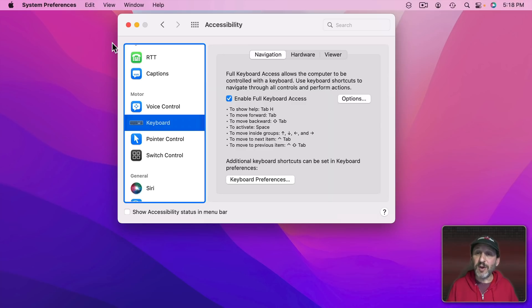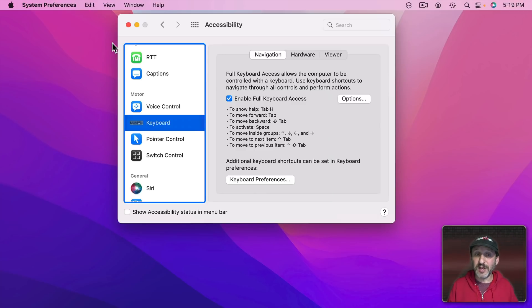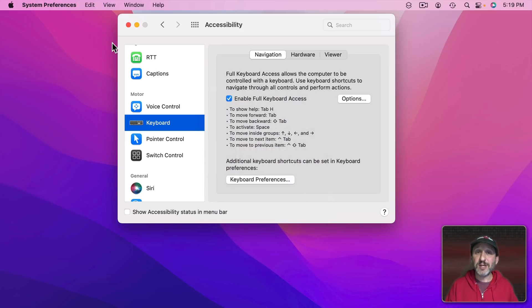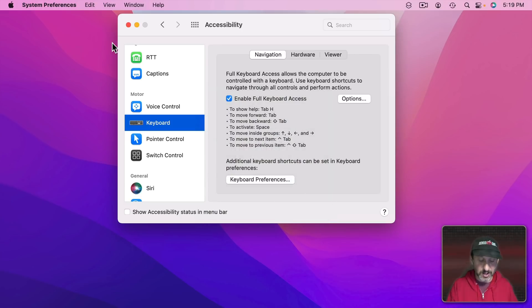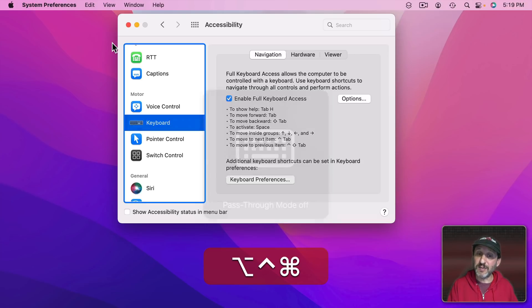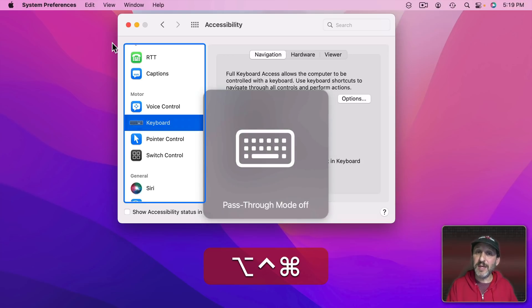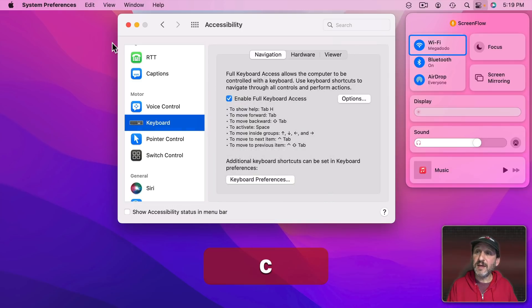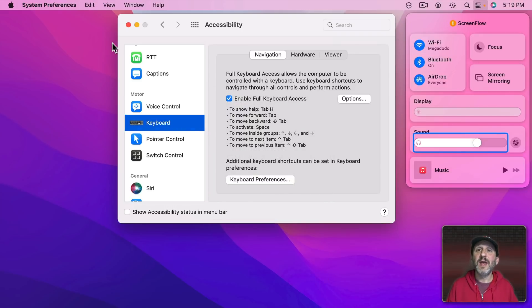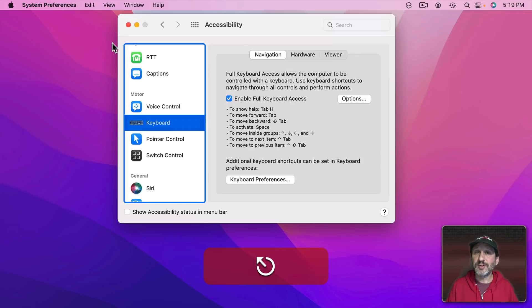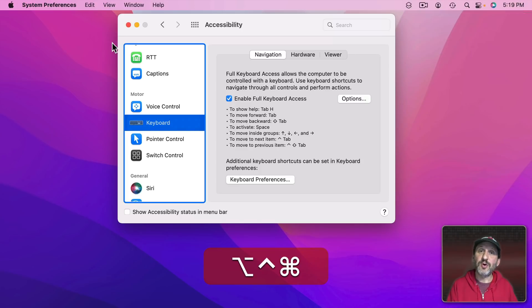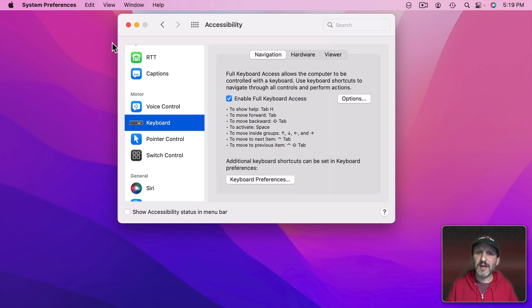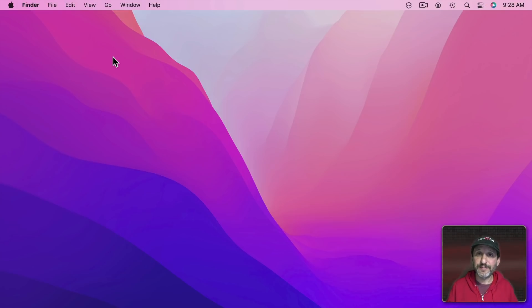If you just want to use this for something like accessing Control Center with the keyboard you could have it on with Pass Through Mode on all the time. Then if you want to access the Control Center you could quickly do Control Option Command P and then FN C to get to Control Center and then Tab to get to what you want. When you're done with Control Center you can just do Control Option Command P again and then Pass Through Mode is on again.